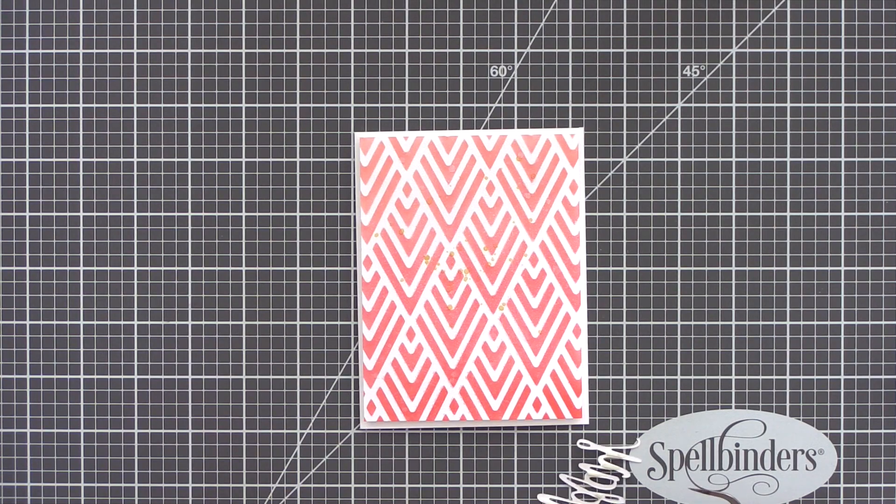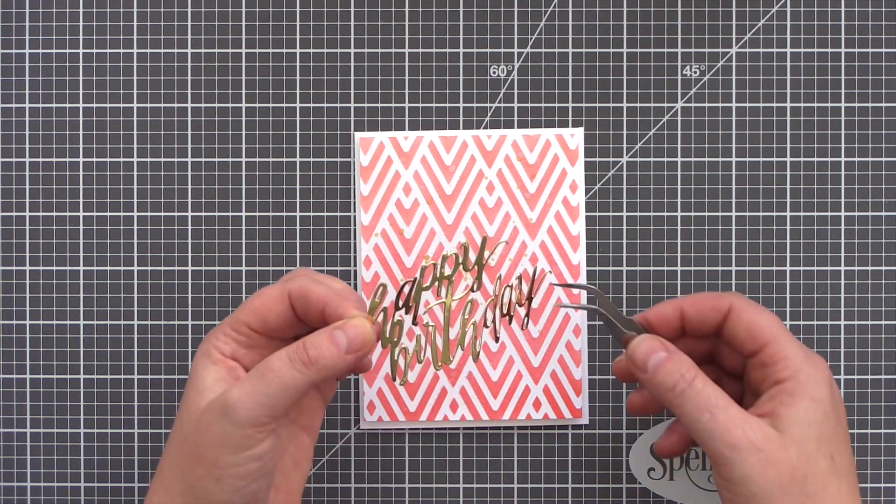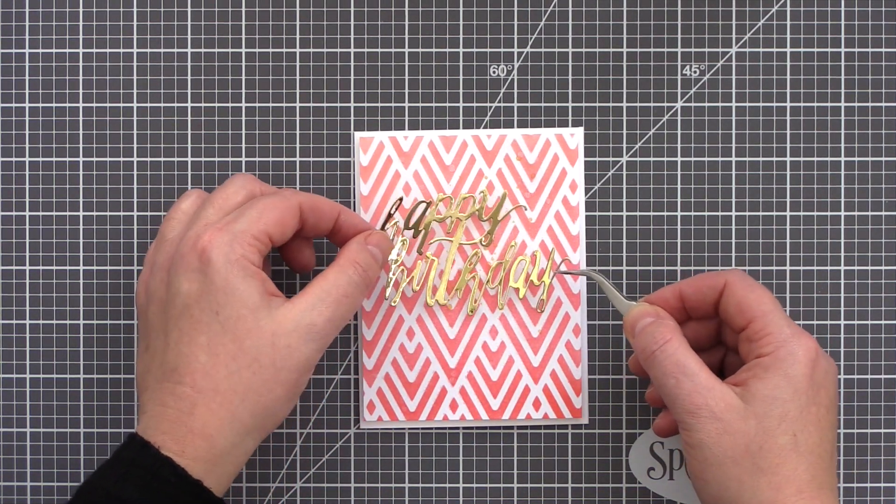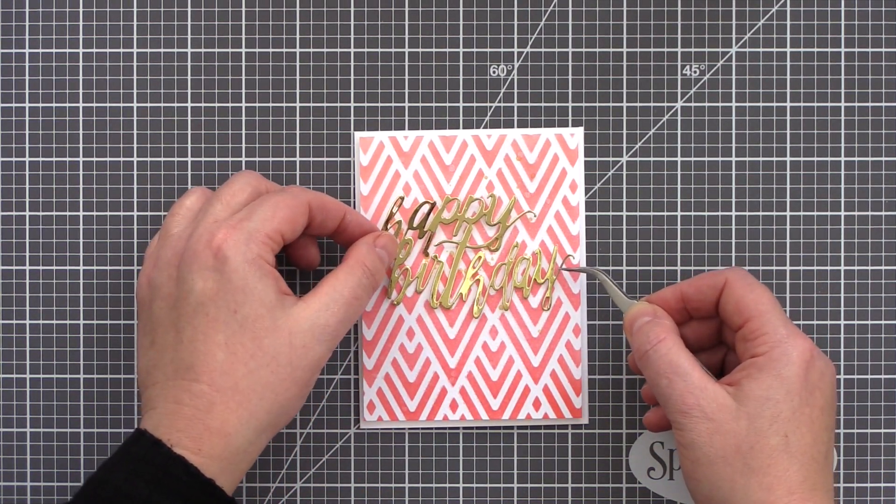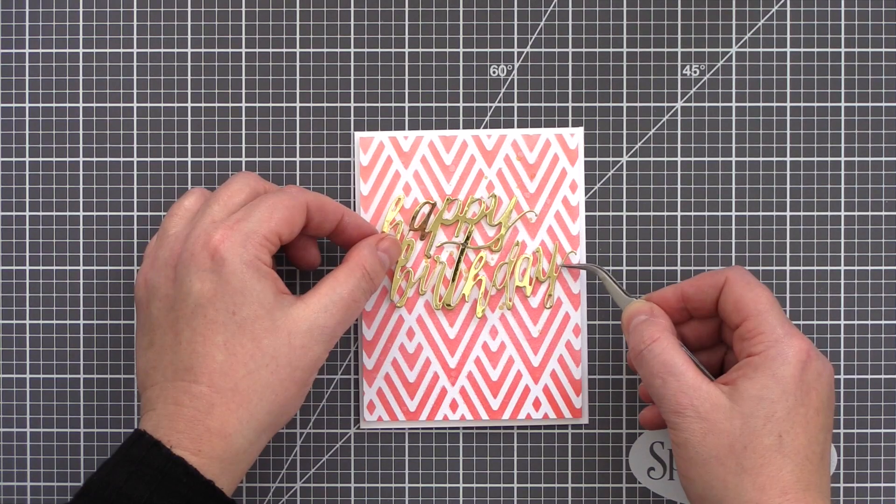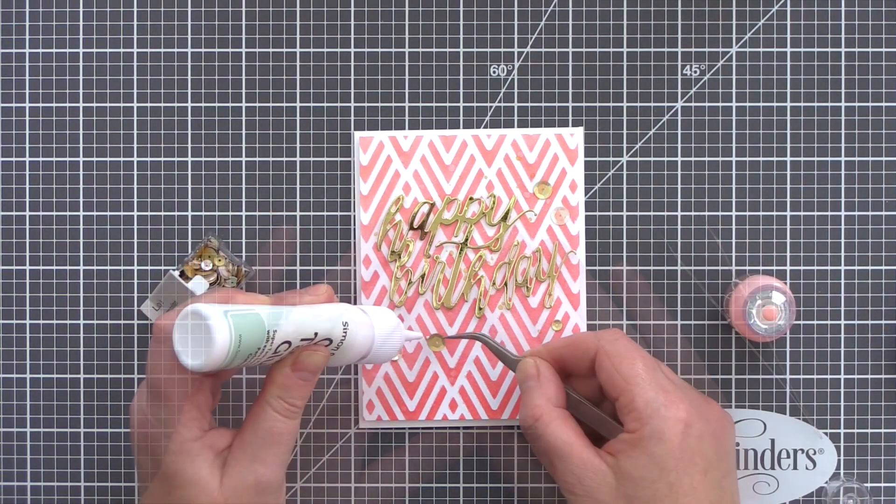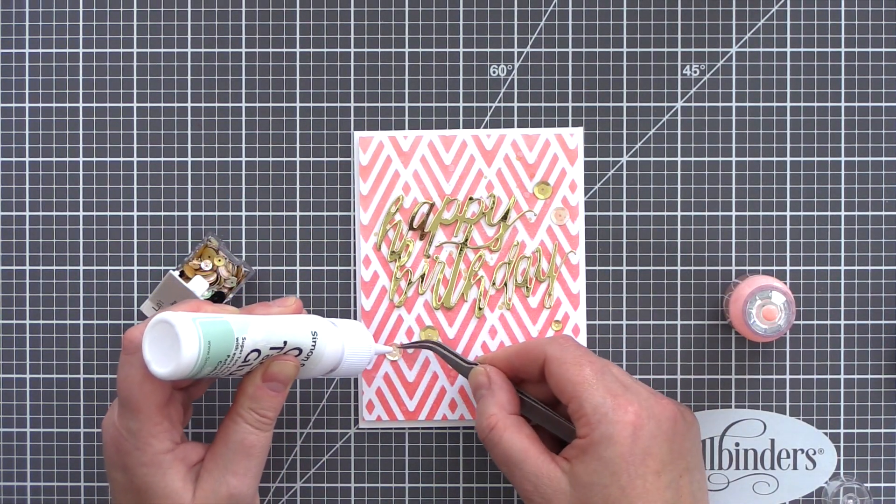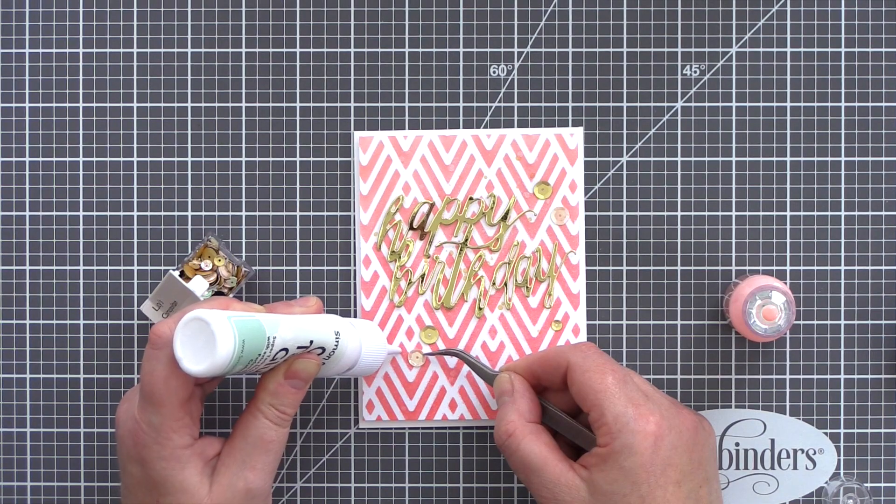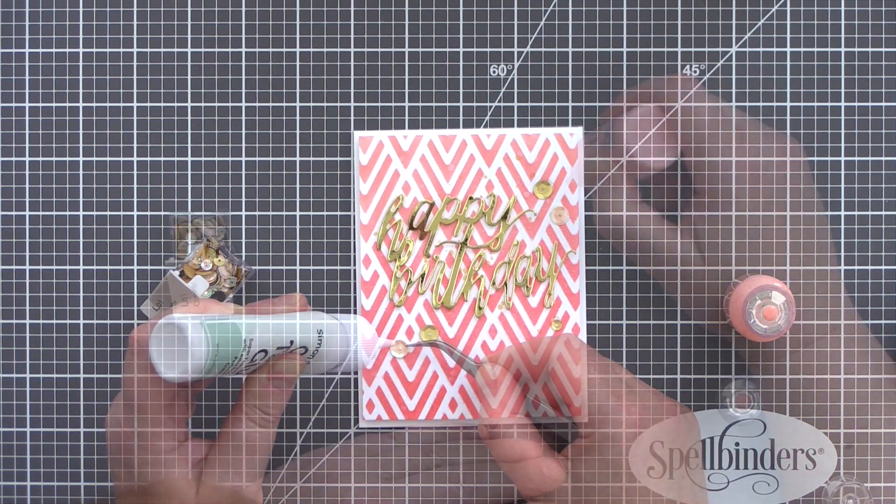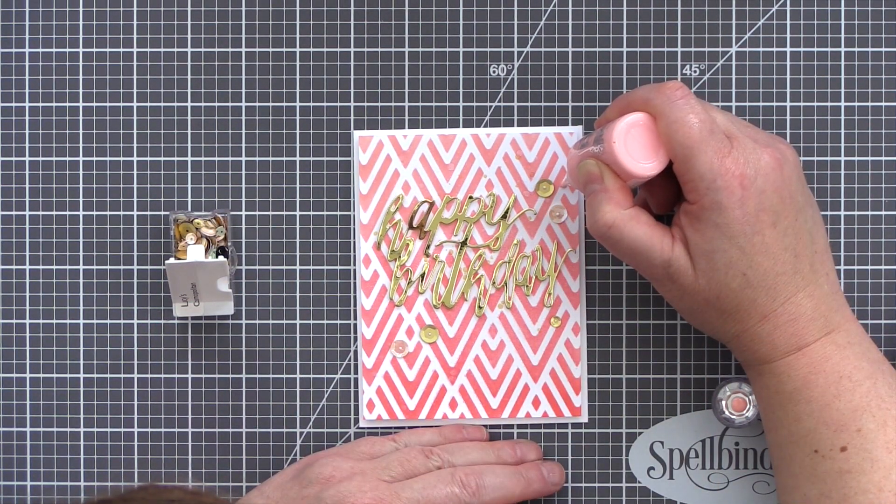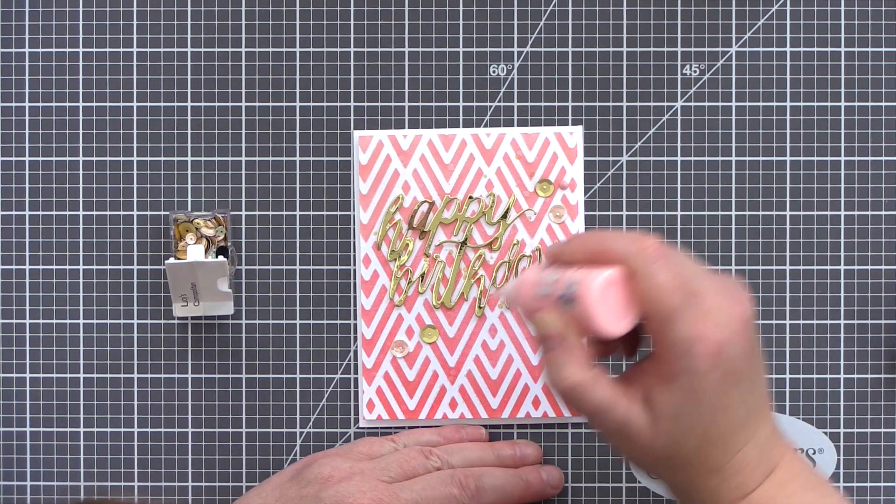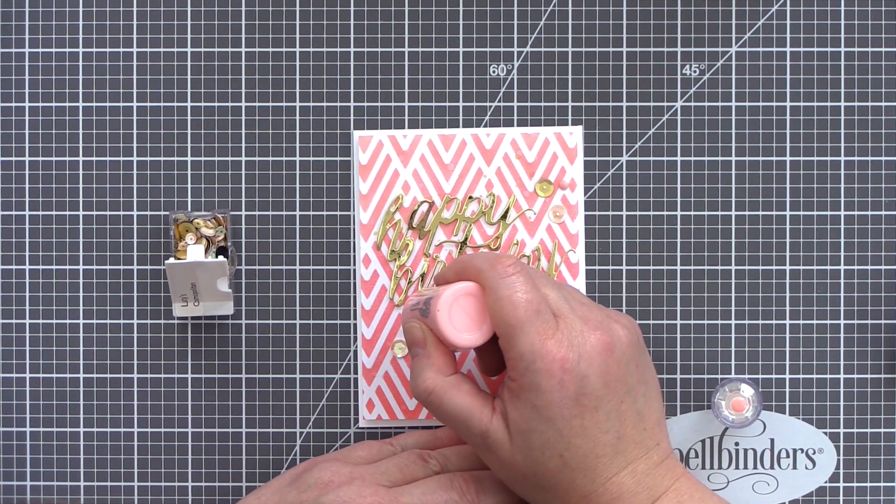I again used the Happy Birthday die for the sentiment for this pink card. This time I cut it from gold mirror card and used small pieces of foam adhesive on the back to keep it in place. I used this method rather than layering the die cuts as I think it gives the die cut a lighter, more elegant finish for this feminine card.